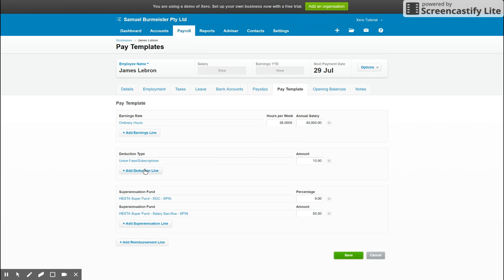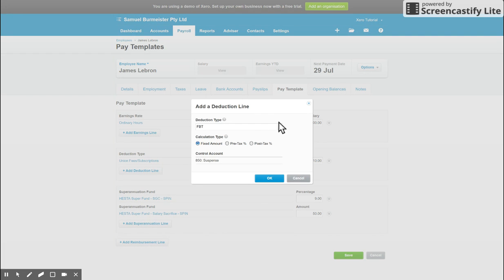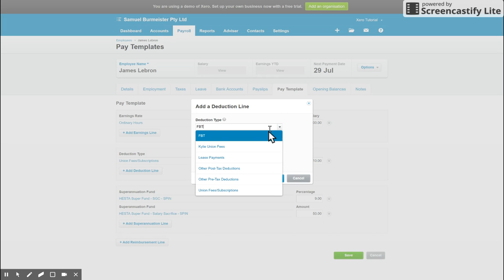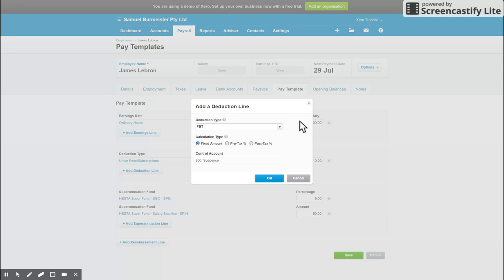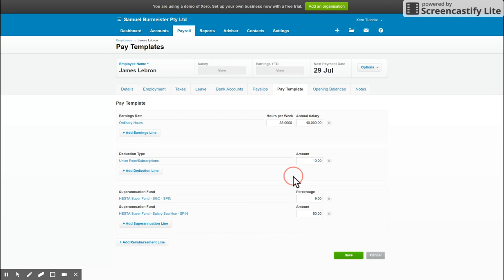You've also then got your deductions, so if there are any deductions that are applicable that need to show on their pay run, make sure you add a deduction line. The main deduction types once again will be set up here for you, otherwise you can create your own, but you shouldn't need to.